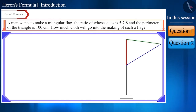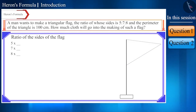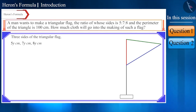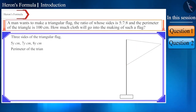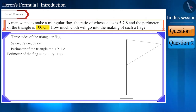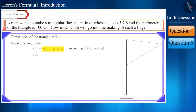In the question we are given the ratio of the sides of the flag as 5:7:8. In these three sides, one common factor will be present — multiplying by it will give the actual measures of the sides. If we agree that the common factor is y, then the three sides of the triangular flag will be 5y cm, 7y cm, and 8y cm respectively. The perimeter equals the sum of all three sides, so 5y + 7y + 8y = 100.